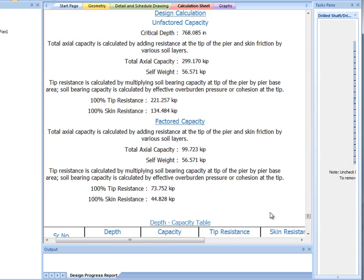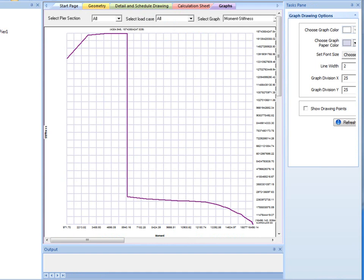The last section is the graph page. All the graphs related to axial capacity and lateral analysis are represented here.